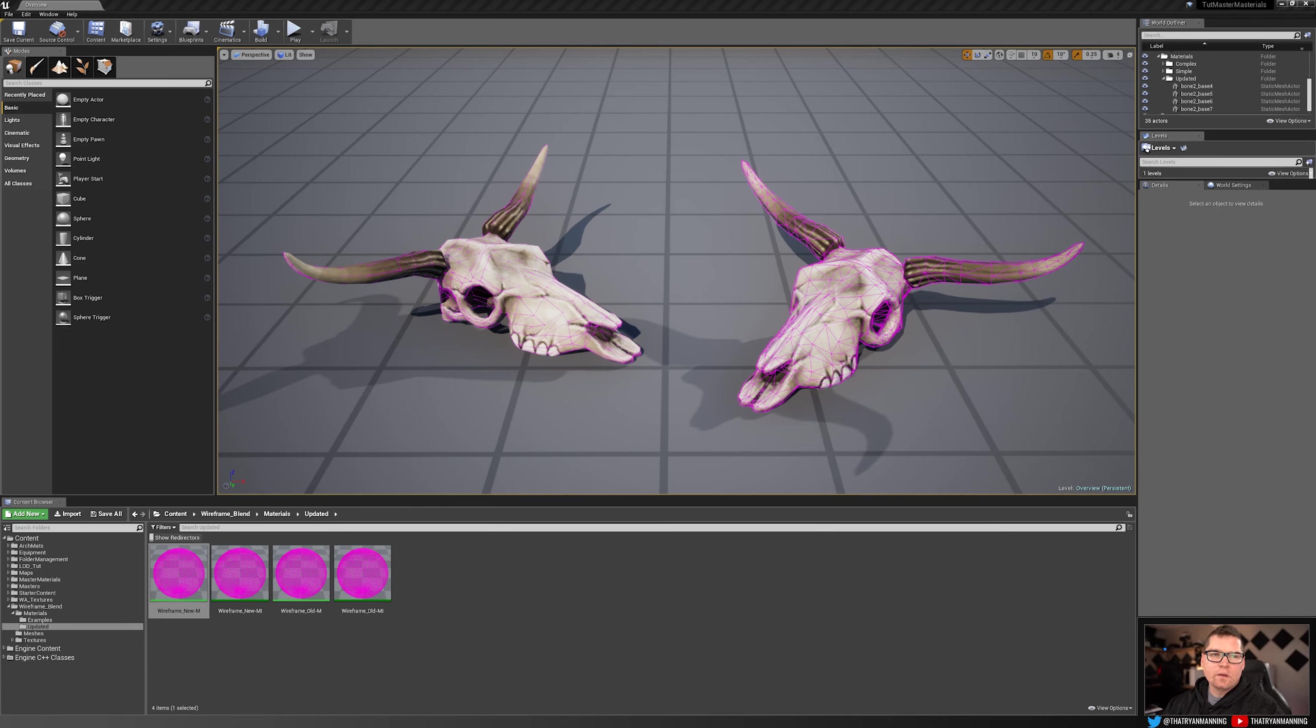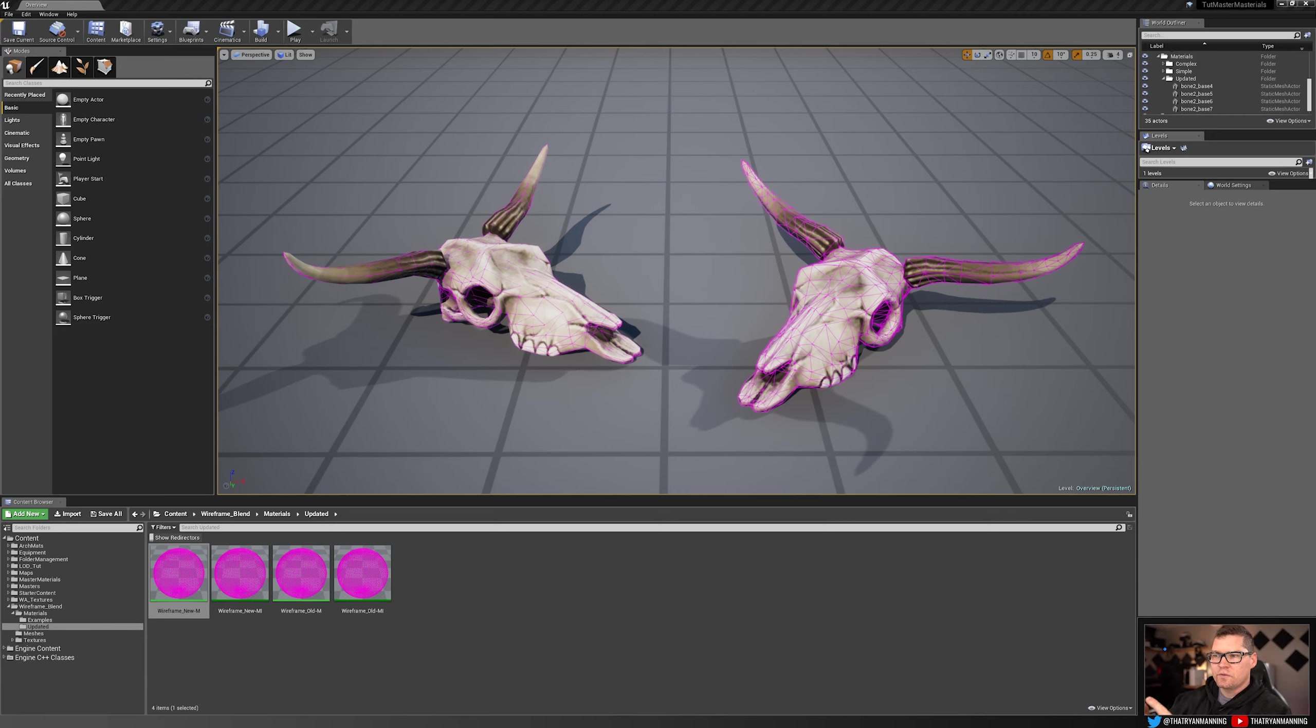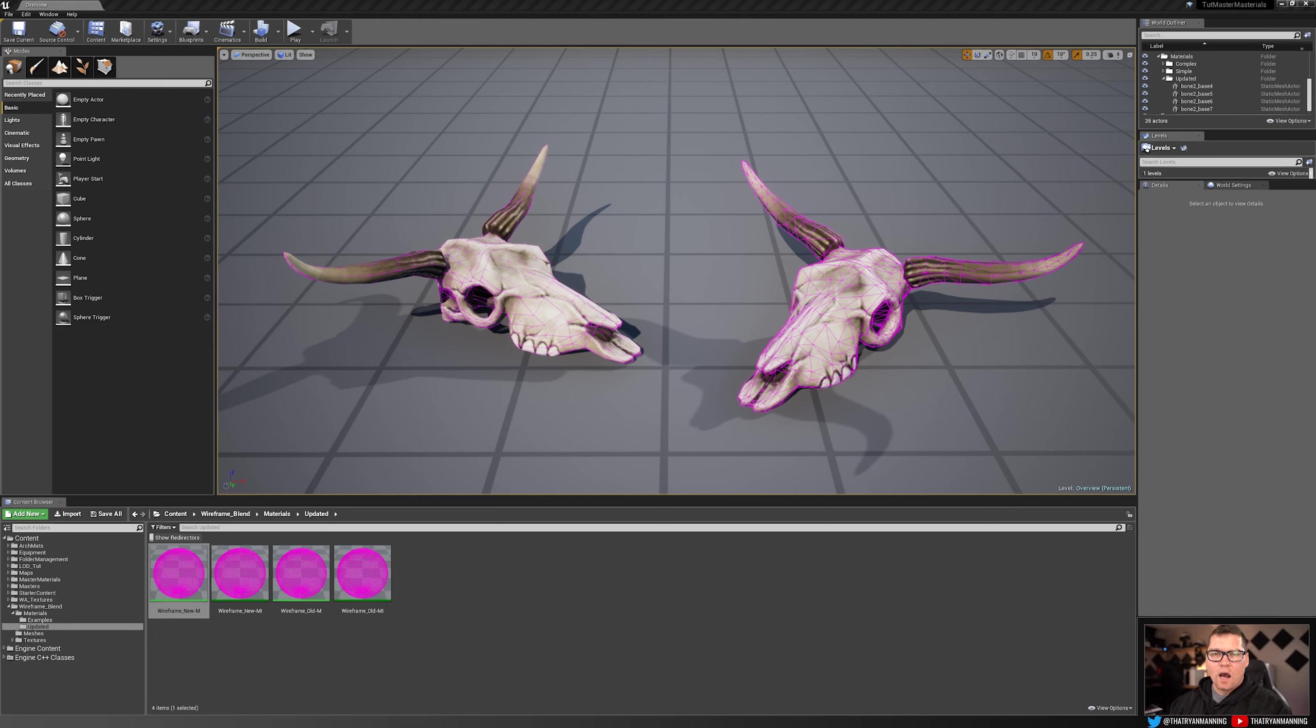In one of my previous videos, the wireframe shader and vertex masking, I stepped through a process of being able to overlay one of your meshes using a wireframe material and then to offset that wireframe material to make it appear like it's a wireframe over the top.